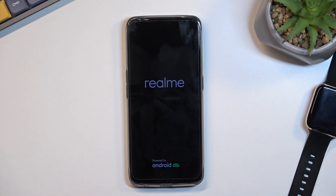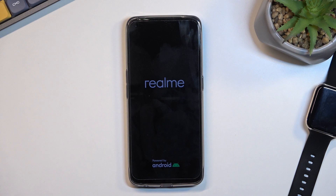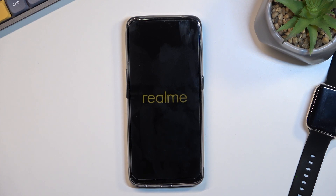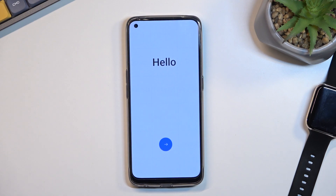The device will continue the process in the background and it will take a little bit longer to actually boot up into Android, but once completed we'll be presented with the setup screen. The process is now finished and you can set up your phone however you like.